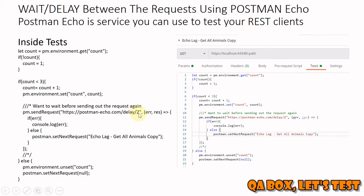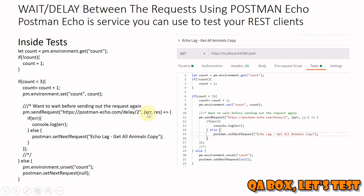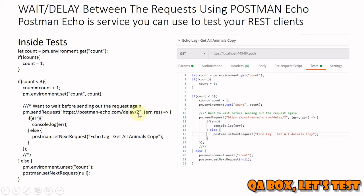What we're going to do next is, if there is an error we log the error. When you send pm.sendRequest, the first parameter is a URL and the next is a callback function. So either you get the error or you get the response. If you get the error, you log that error. In case of response, then what we're going to do is set our next request to whatever request we want to send. This is how we can introduce two seconds of lag.